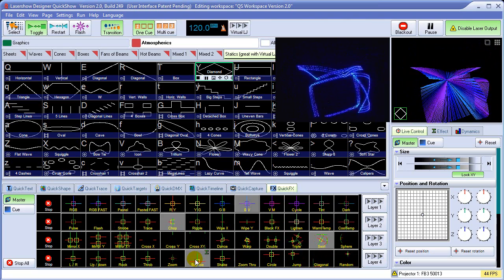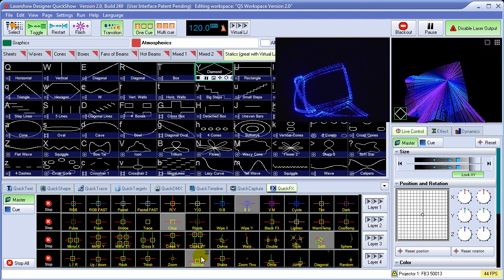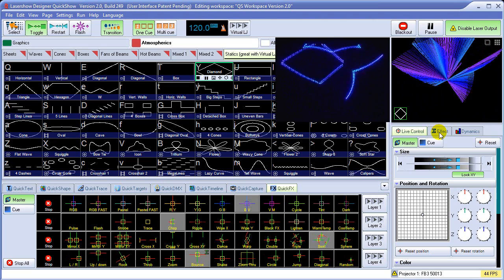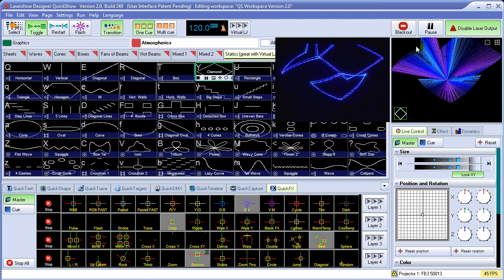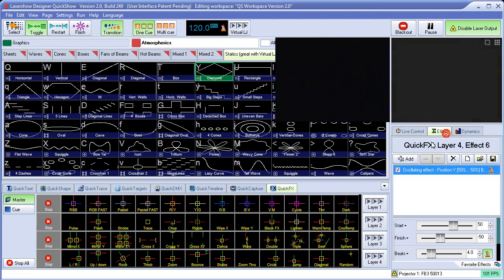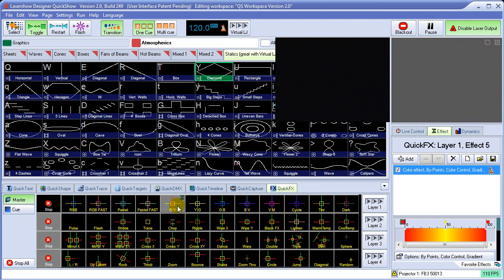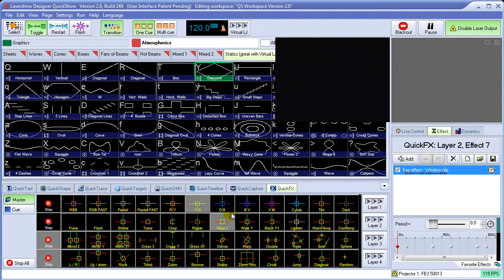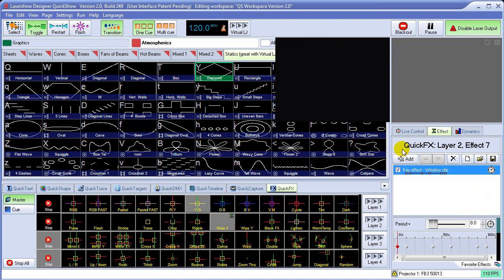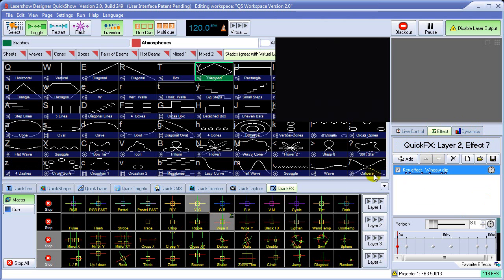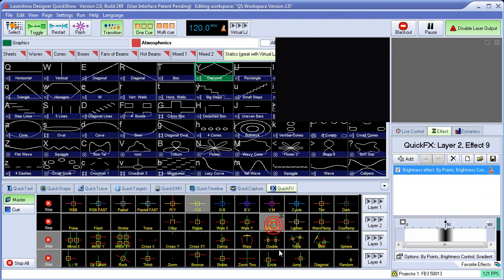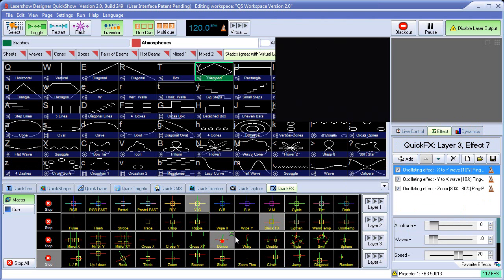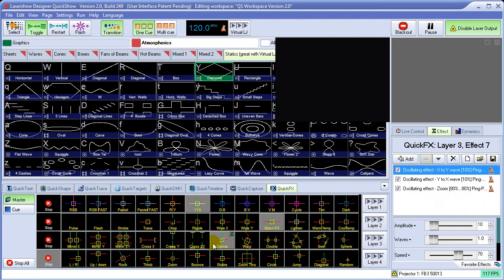Each one of these quick effects is really made up of an effect, which you can find over here on the effect tab. When you click on the quick effects, it will load that effect into the effect editor. And you get an idea of it by saying quick effects, layer 2, effect 7. As you select a different effect, you can see what makes up that quick effect. And you can edit it as well.